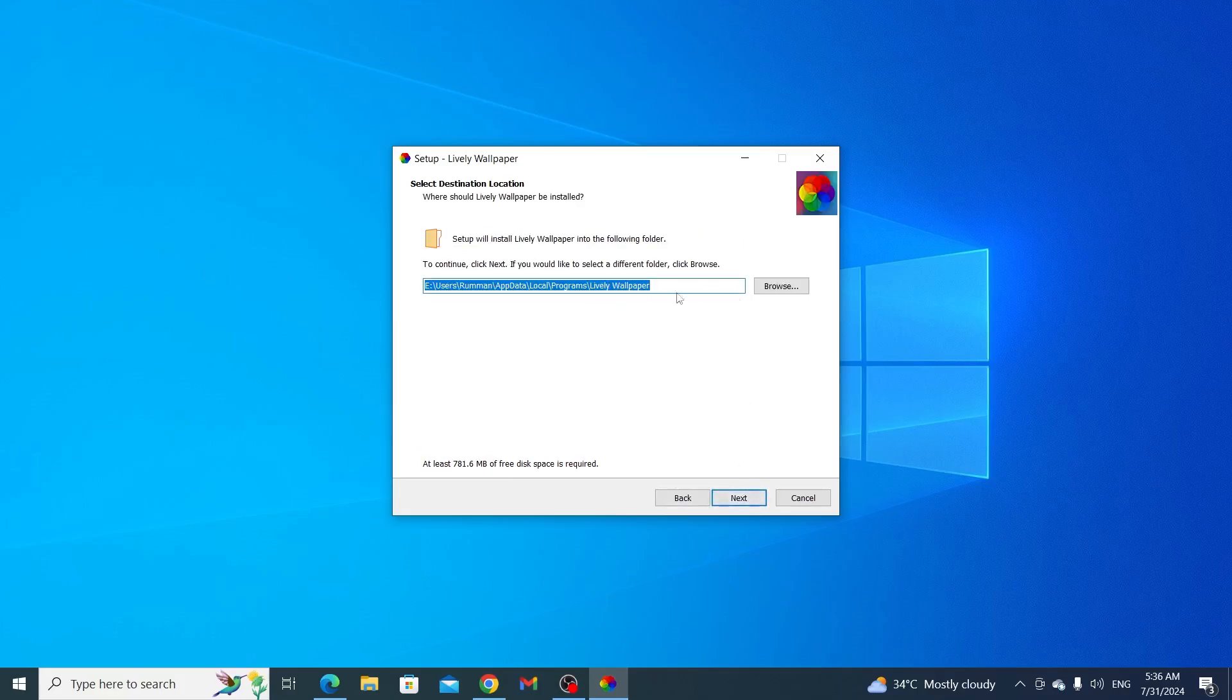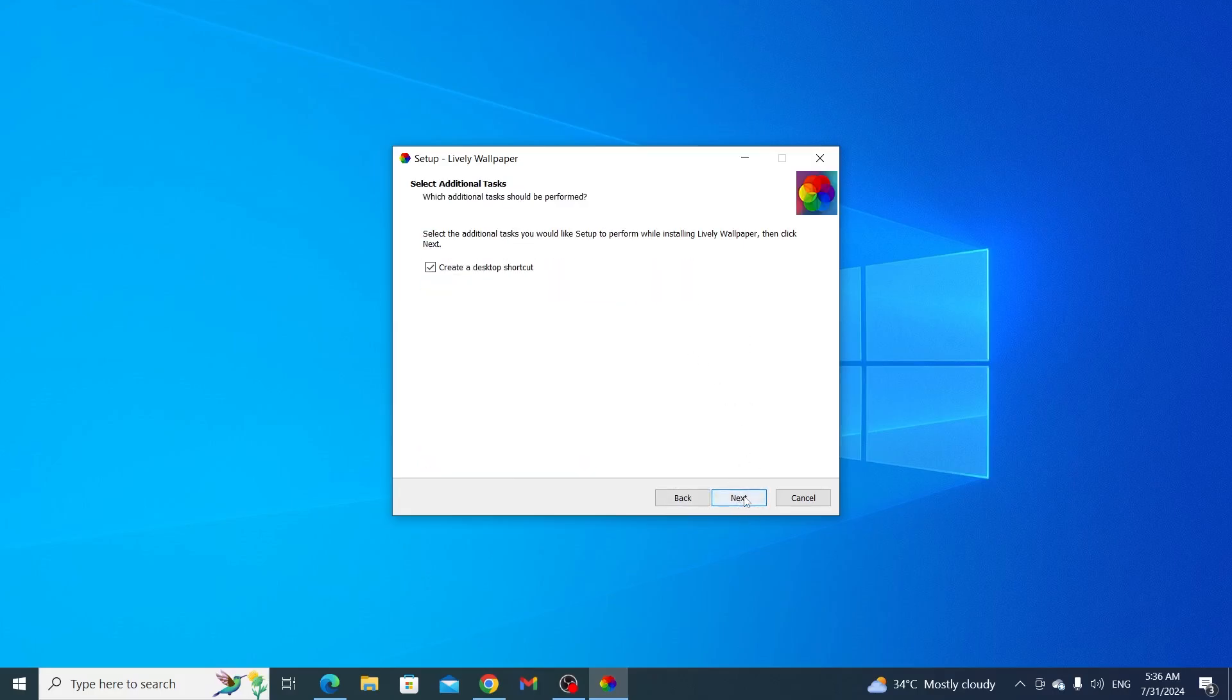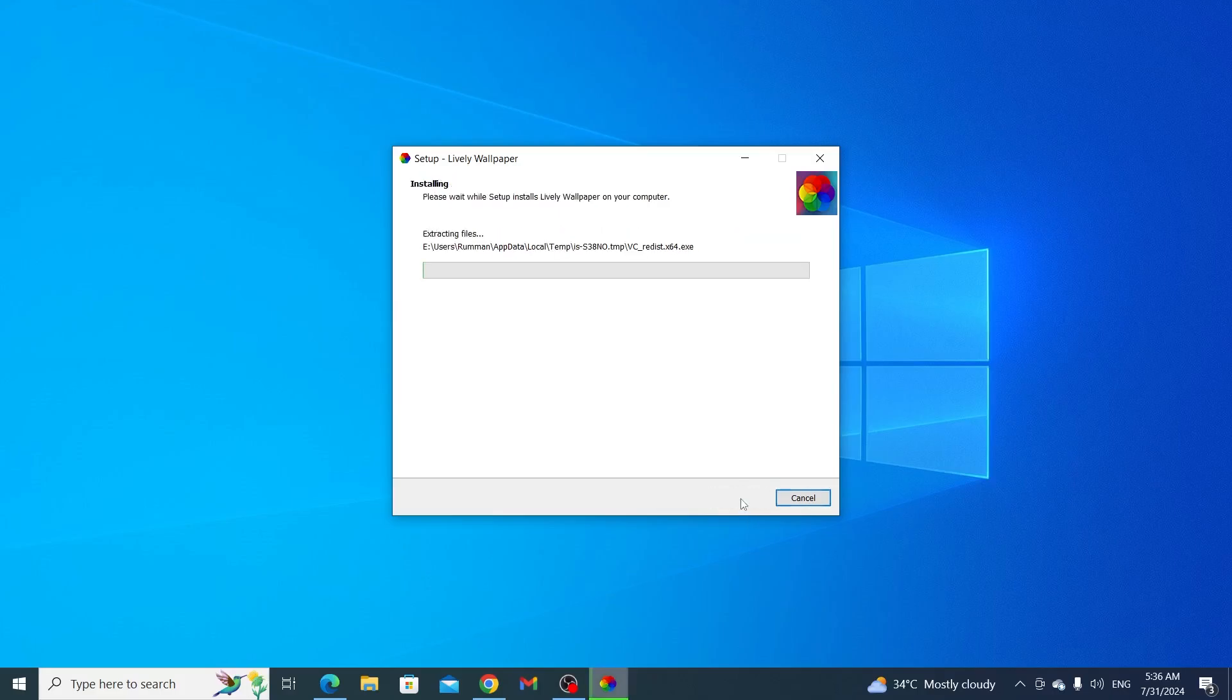Then select where you want to install it and click on Next again. Then click on Next. Then just simply click on Install. Then just wait, it will install itself.